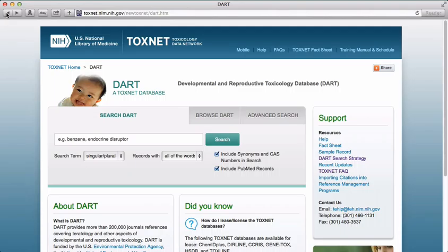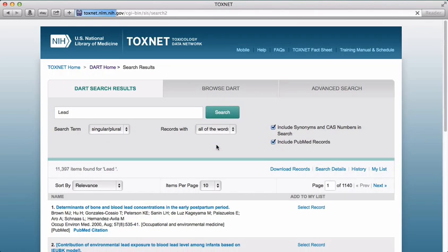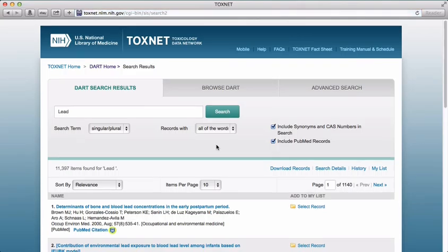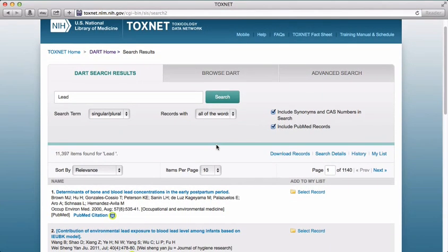Let's enter lead into the DART Search box. Even with a specialized database such as DART, a very general search like this one brings back over 11,000 results.